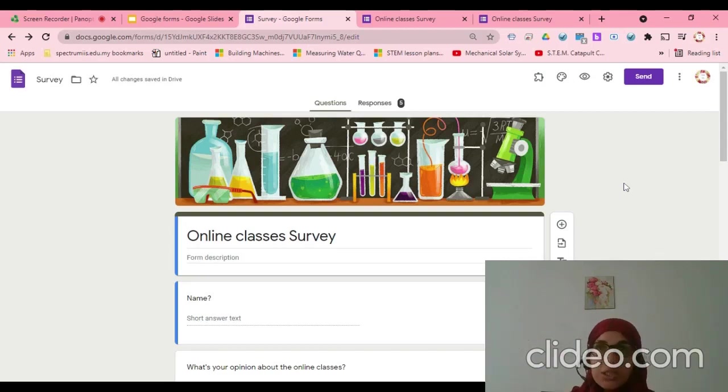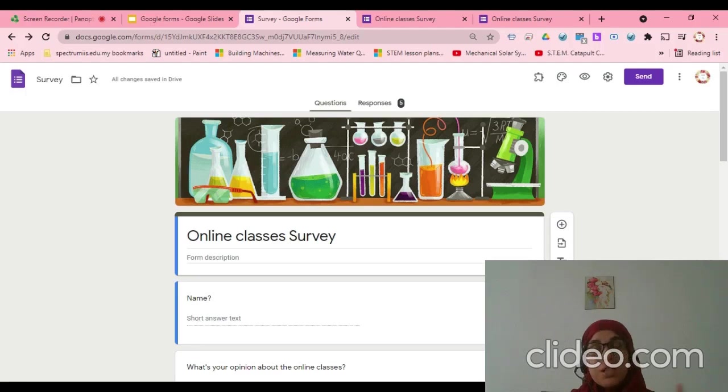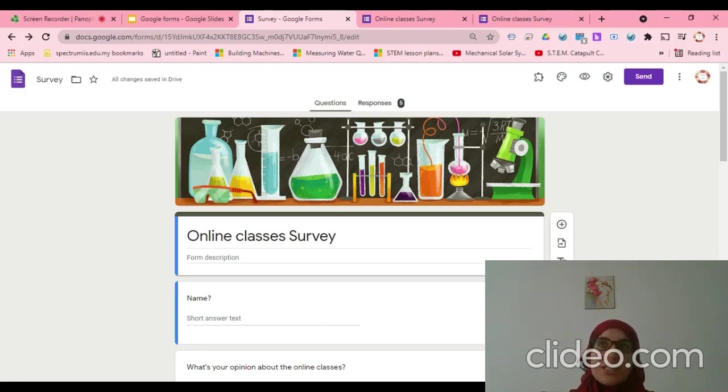Because now we are doing the form, so the other one who will submit the form, who will answer this form, this is the message which they will receive.